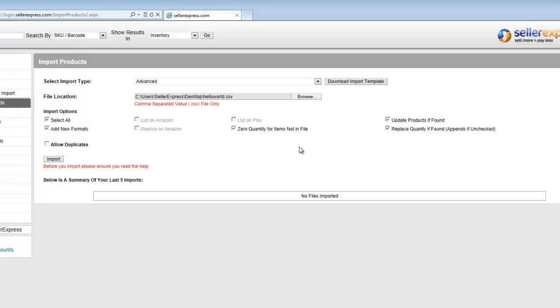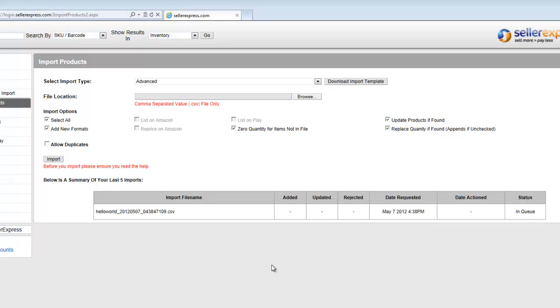When you're ready, click Import. It can take 20 to 30 minutes for this file to import, so don't worry that they don't change instantly. You will receive an email once the import has been completed.